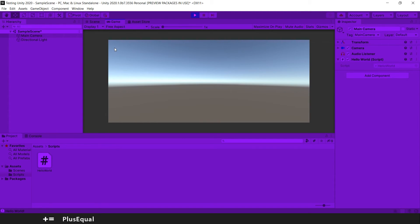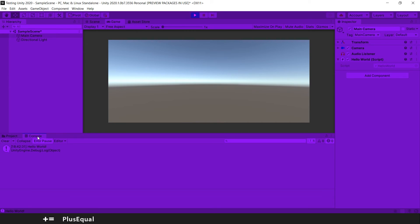And you can't see anything here, but here you have our text Hello World, and in the console we have Hello World as well.